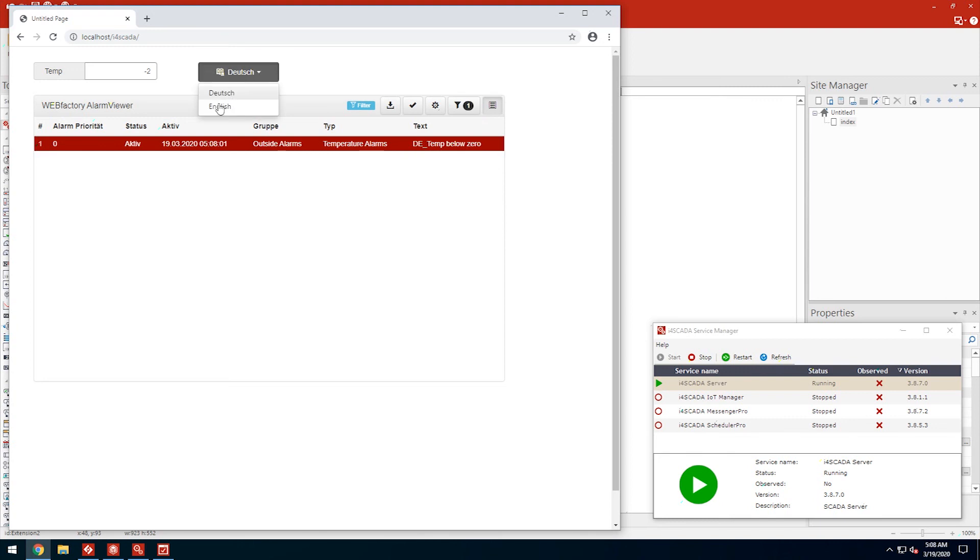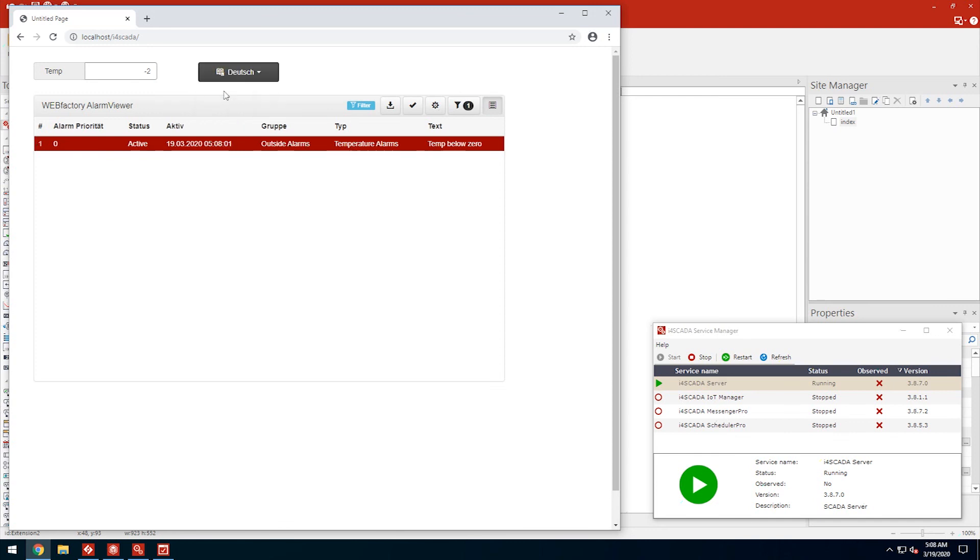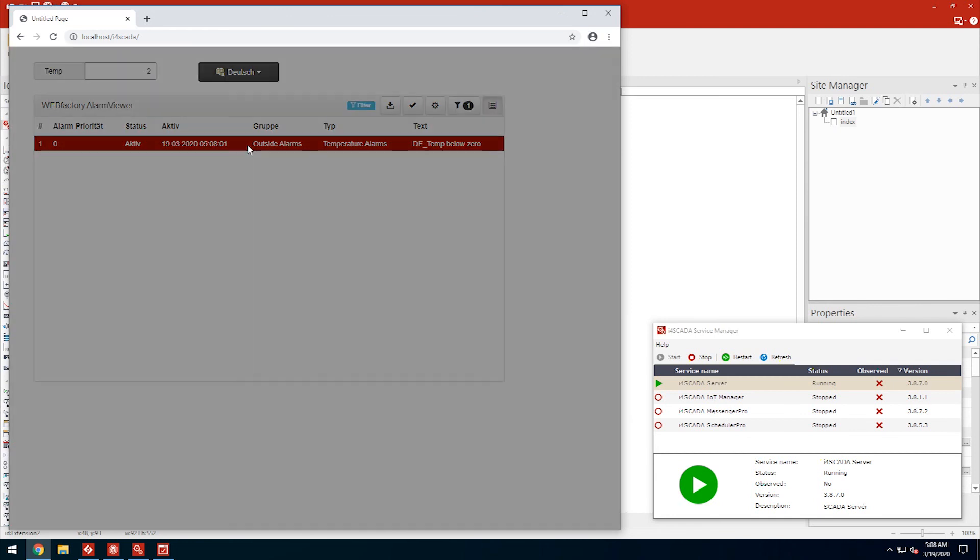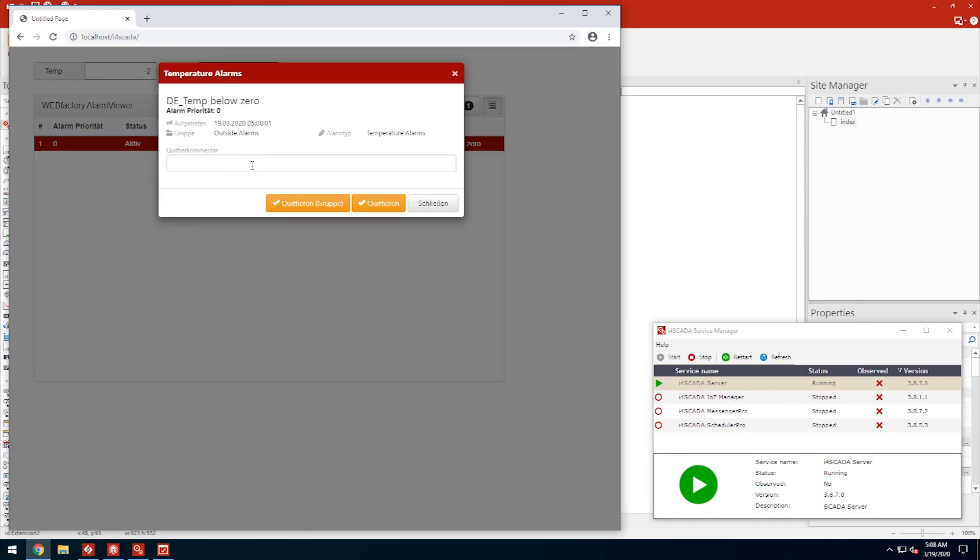It instantly translates to the language selected in the drop-down. Okay, this concludes our second video on i4SCADA Studio. We've seen how to set up and use alarms, and how i4SCADA handles multiple languages with ease.